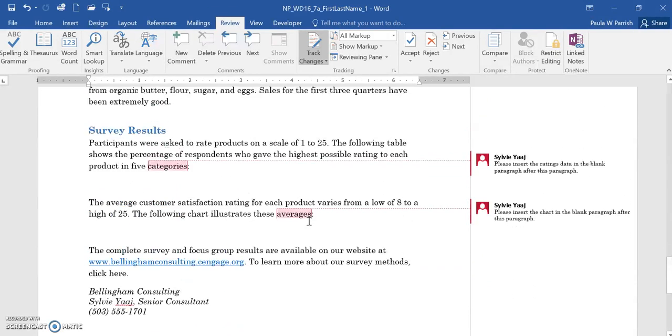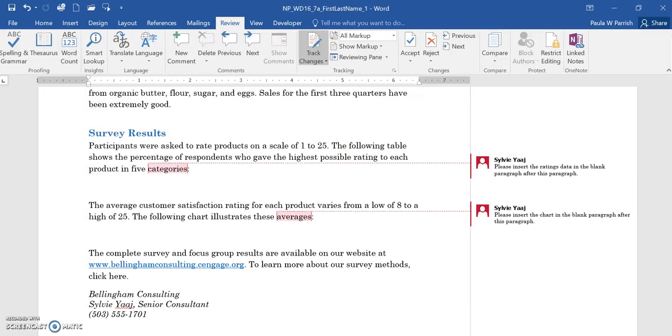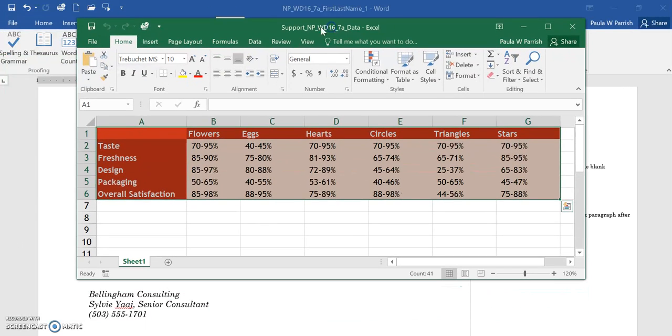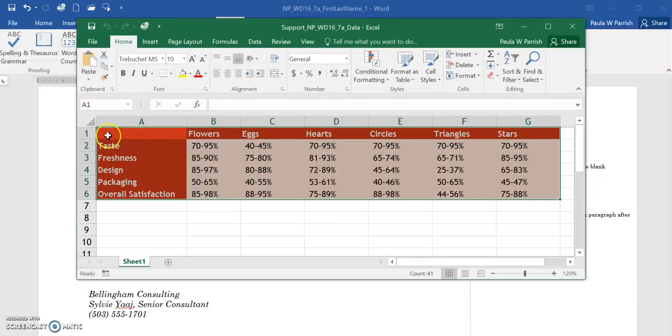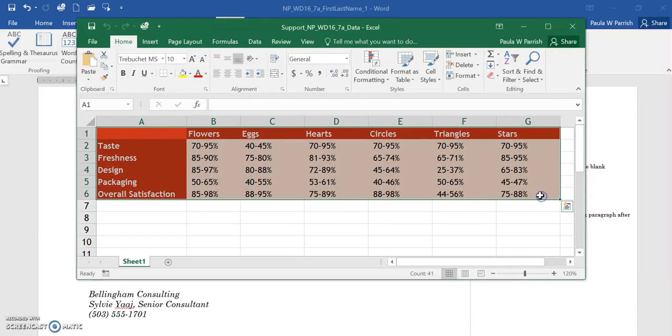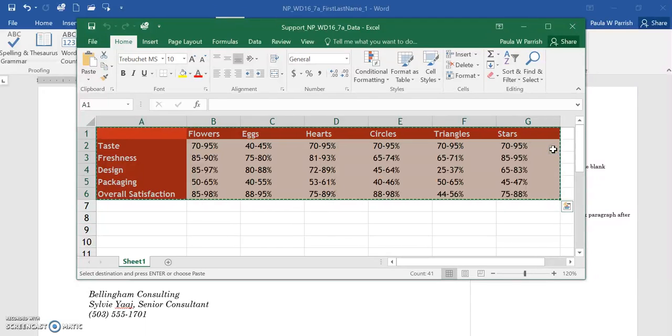I did want to show you how to use the paste special command. I do have the Excel spreadsheet open. I'm going to drag it over here. This is the one that we're going to insert using the paste special command. Basically, it's just telling us to highlight it and copy, which I'm going to do.